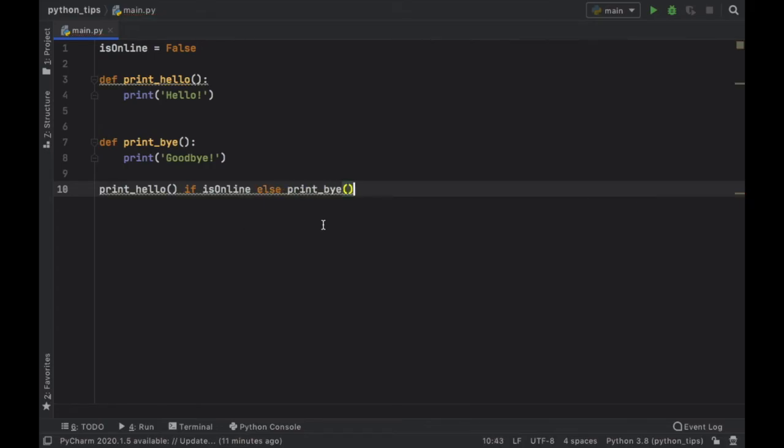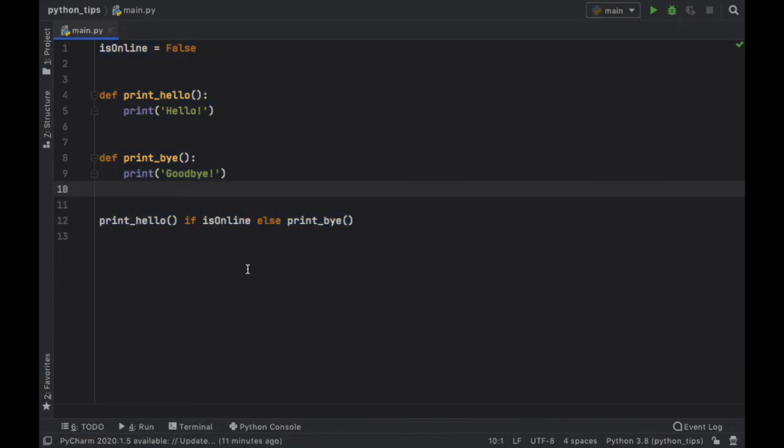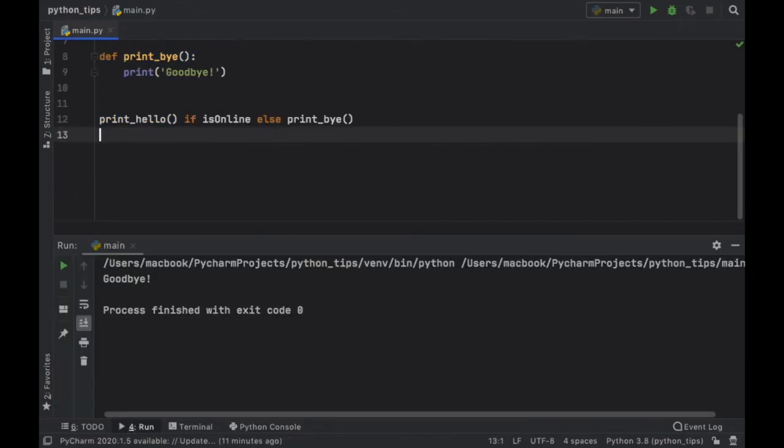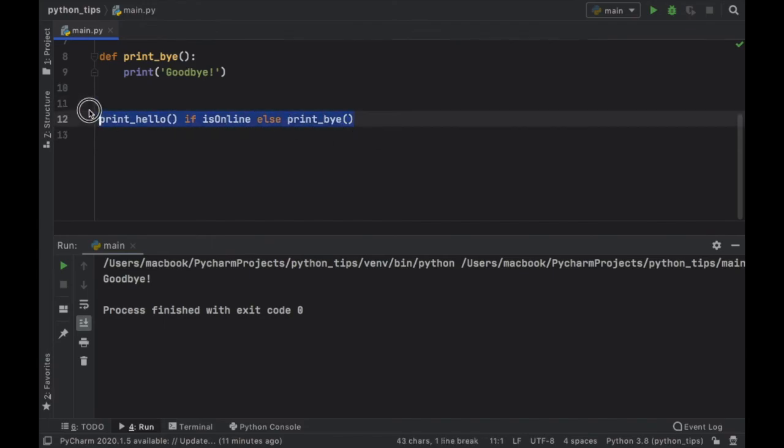So as you can see it also works as a statement and you can put as much code as you want in these functions and it will work exactly the same as earlier. So it can be very efficient for saving lines of code and it looks great, and that's how the ternary operator works in Python.